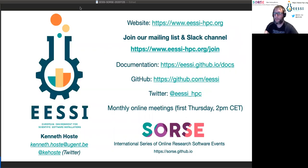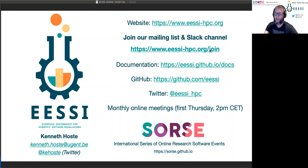The last slide is just a bunch of links to get more information. Feel free to contact us — we have a Slack channel; if you follow the join link on our website we'll get you added there and also to our mailing list. You can get more information at all of these links, or you can contact me directly if you have any questions.